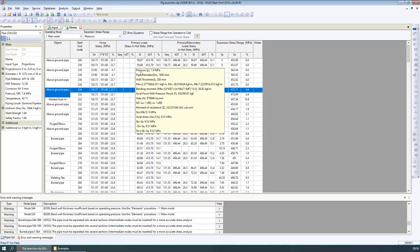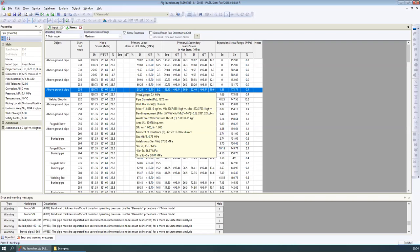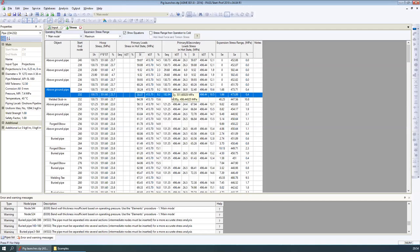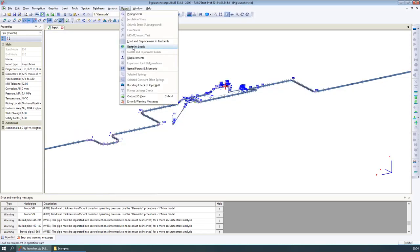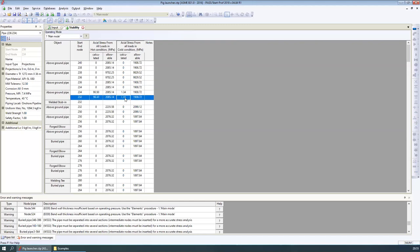If you hover your mouse over any cell in the stress table, you will see all the equations showing how the stress was calculated. Some users don't believe that software can accurately calculate stresses, so they can check the equations manually. You can also find restraint loads, nozzle and equipment loads, displacements, expansion joint deformations, springs, and buckling check. For example, you can check buckling on this model according to the ASME B31.8 code.